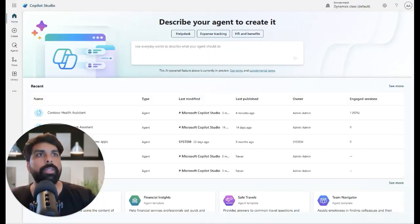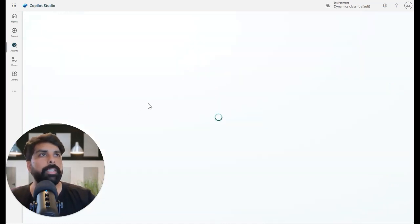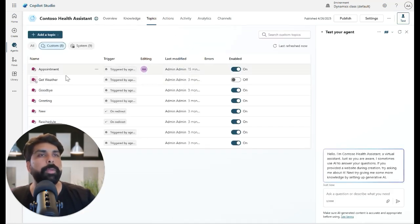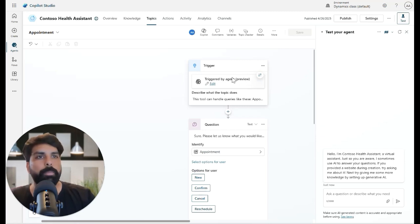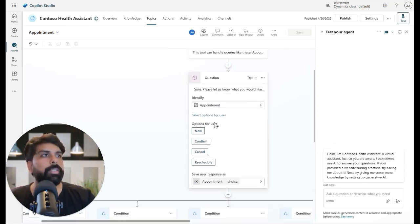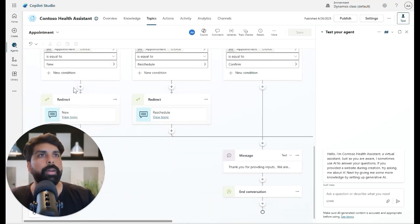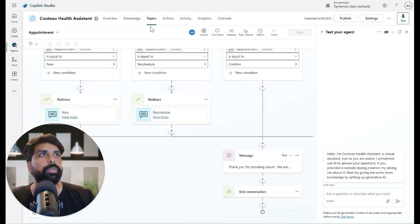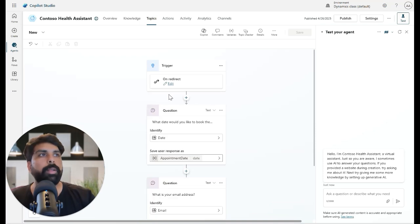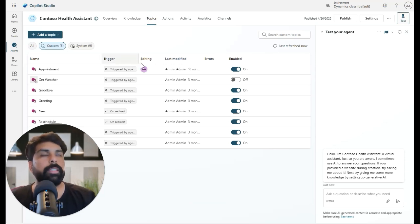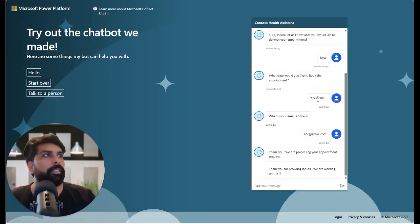Looking at how this entire agent was built: I have different topics, and 'appointment' is the main topic where we set up triggers and ask questions. I added three or four options, and for each option we use topic redirection — which I covered in previous videos. When the user selects 'new', it redirects to another topic that asks for the date and email and then sends the thank you message.